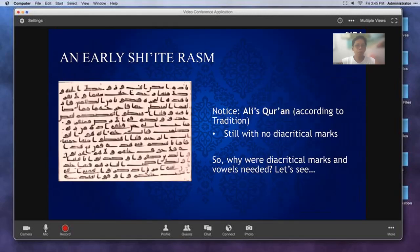Here's another example — this is Ali's Quran, a Shiite manuscript. Again, no dots, no vowels, no damas, no kasras, no fatah.